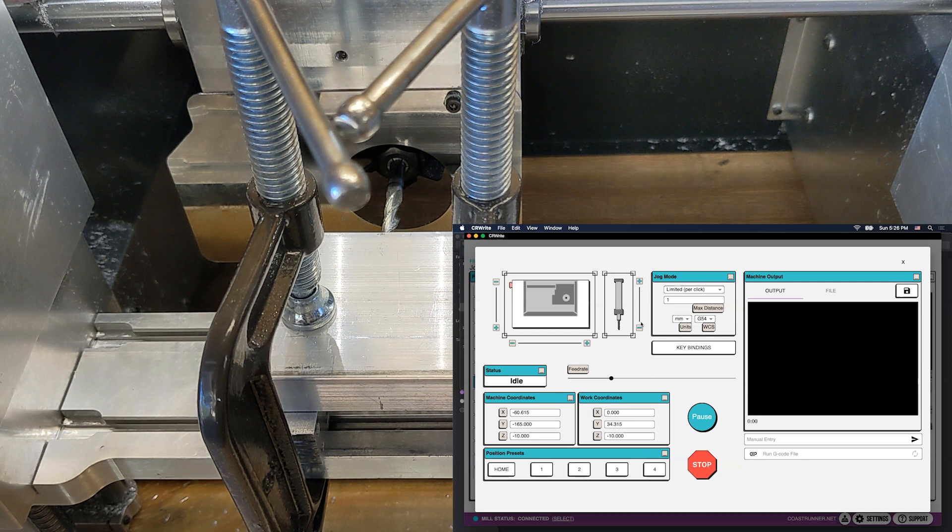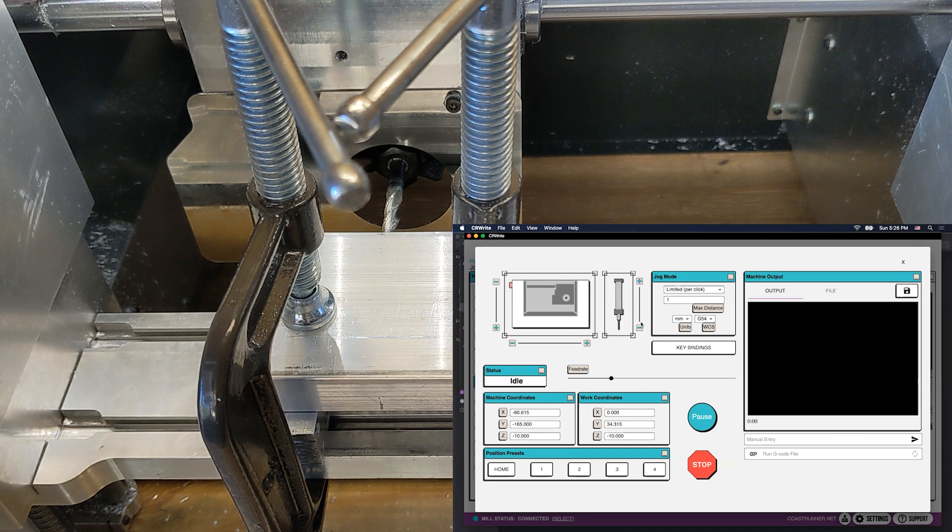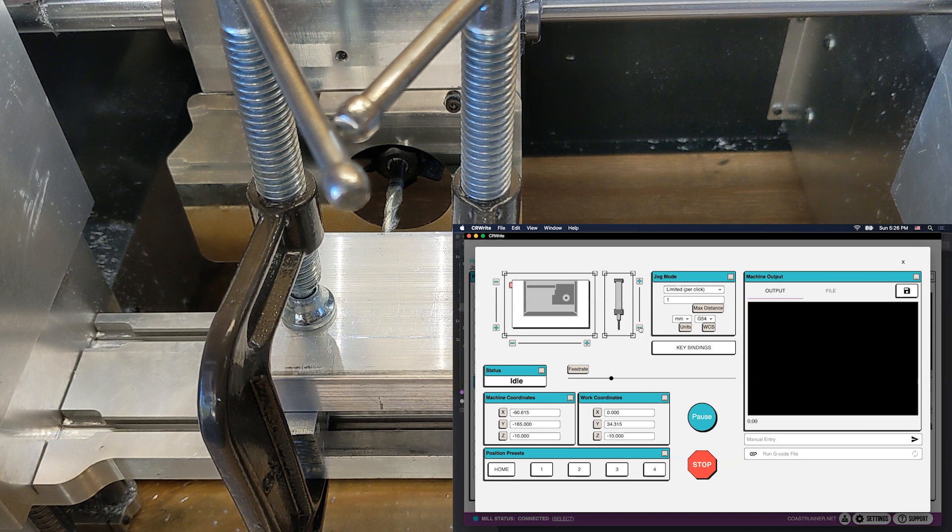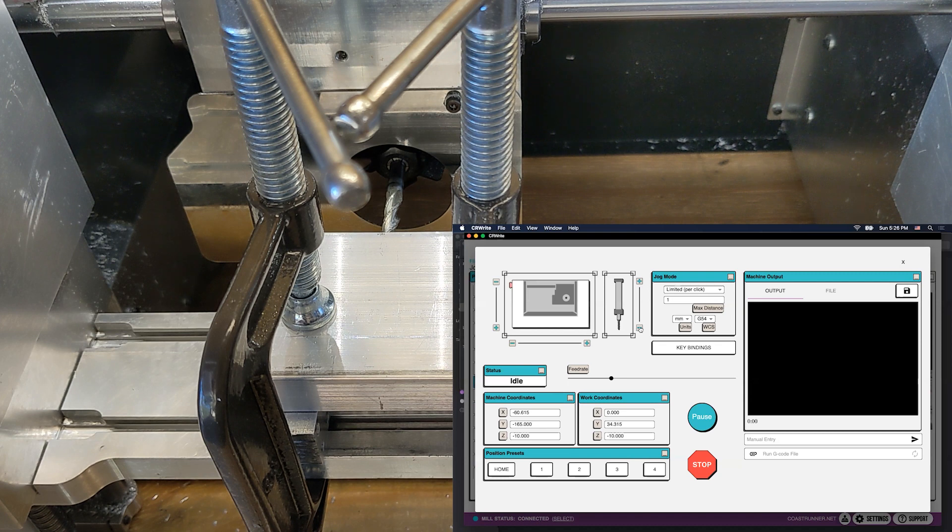So right now we're pretty far away from our workpiece. You can see that by looking over the top of it. And so I'm going to plunge one millimeter at a time towards that workpiece until I get kind of close.